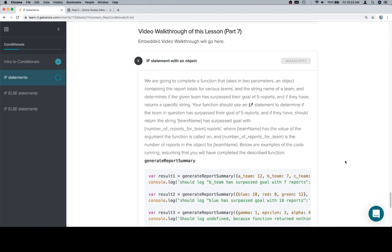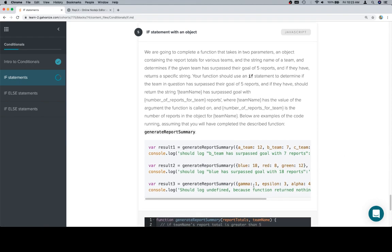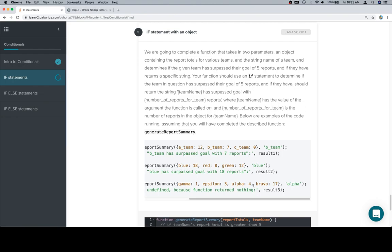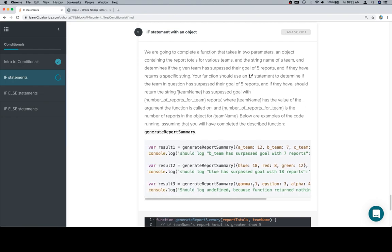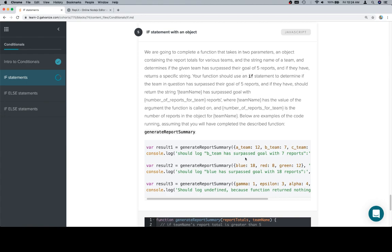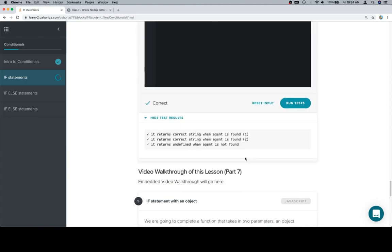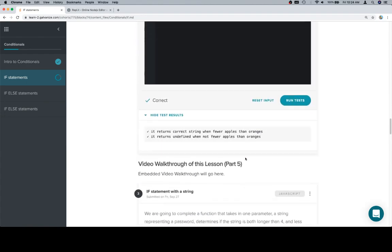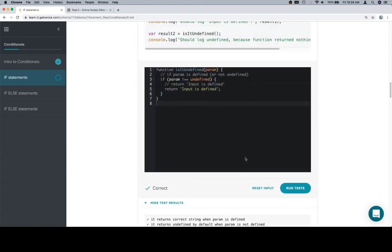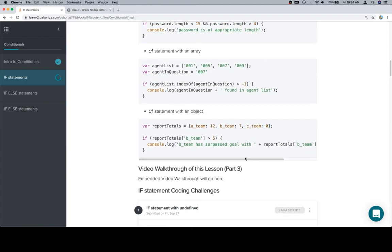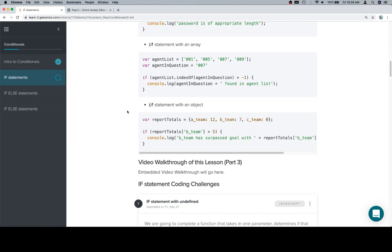Below are examples of the code running, assuming that you will have completed the described function, generate report summary. Now just reading that again, I'm not sure that I properly described exactly what you're going to be up to here, but the idea is basically exactly what we had, where is it now, in this one.